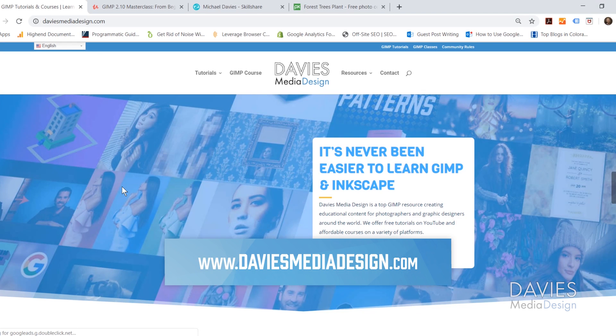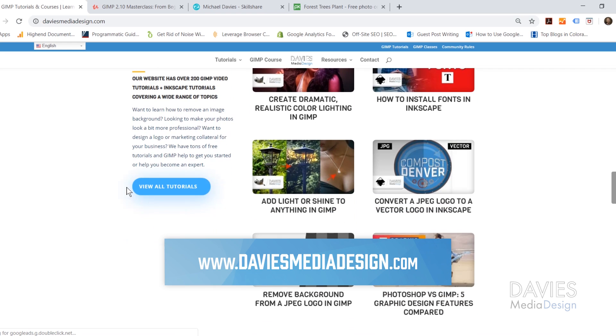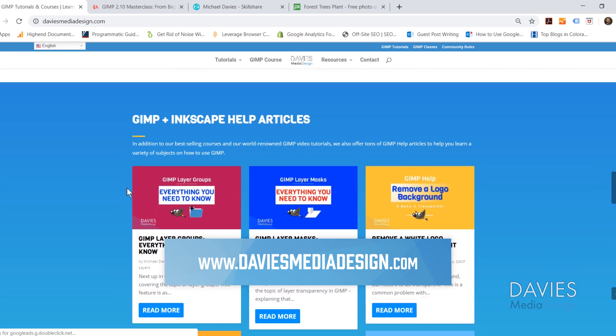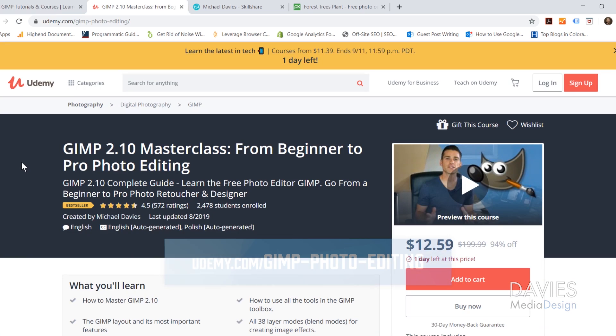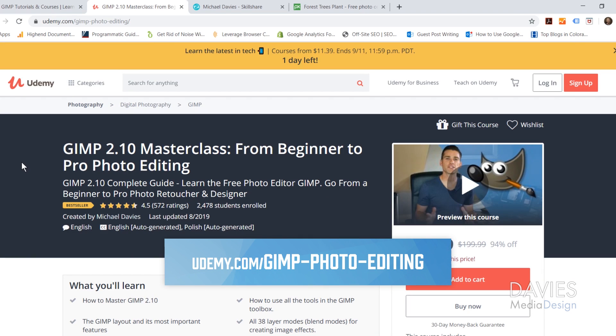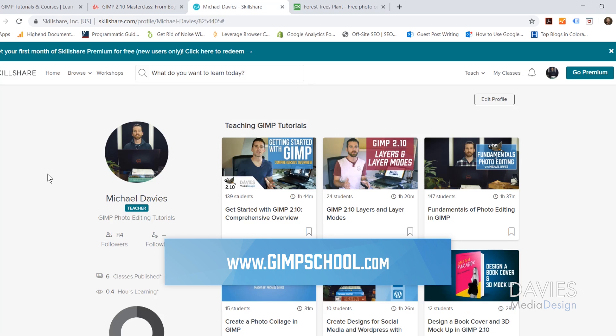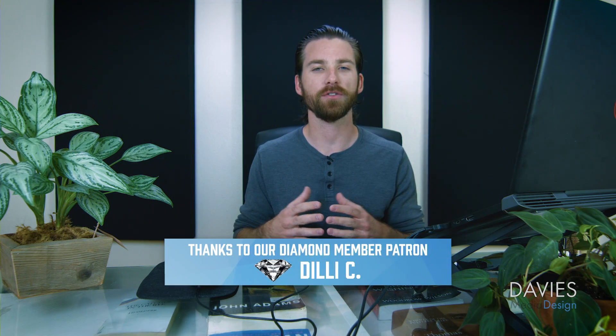I want to direct you over to my website at DaviesMediaDesign.com. I have tons of GIMP and Inkscape tutorials on here, as well as GIMP and Inkscape help articles. You can also enroll in my GIMP 2.10 masterclass on Udemy, or enroll in any of my Skillshare classes by visiting GIMPschool.com. GIMP is a totally free photo editor and graphic design software, most similar to Photoshop.